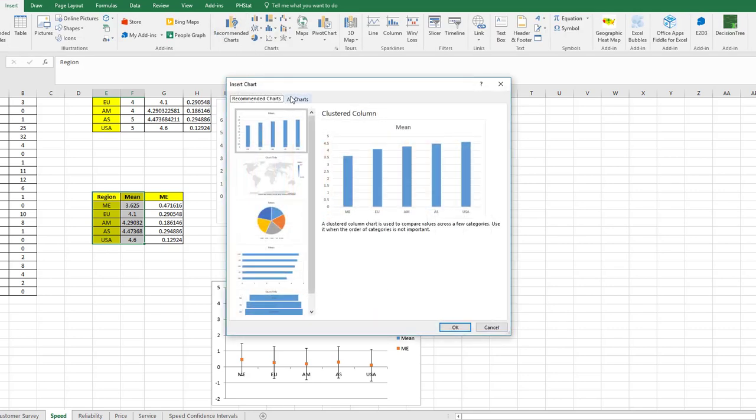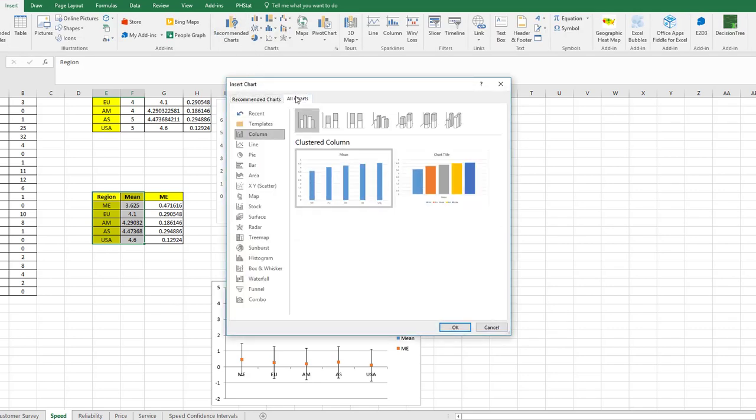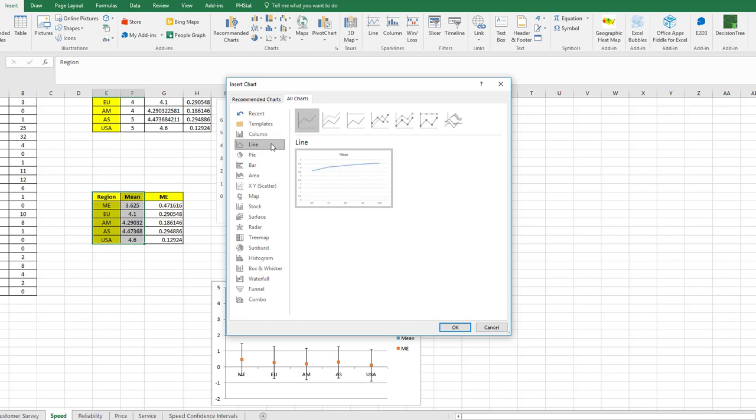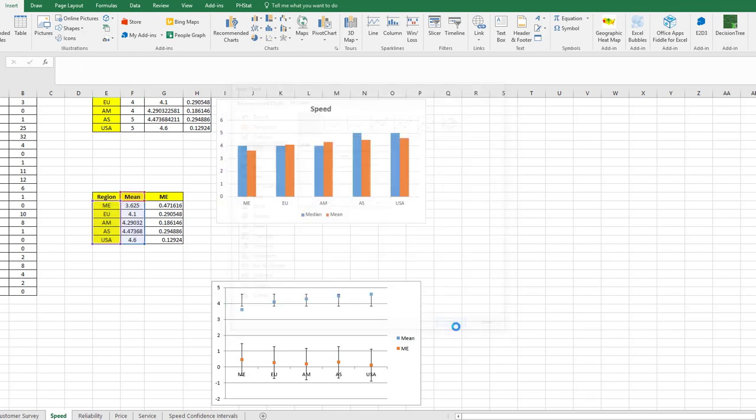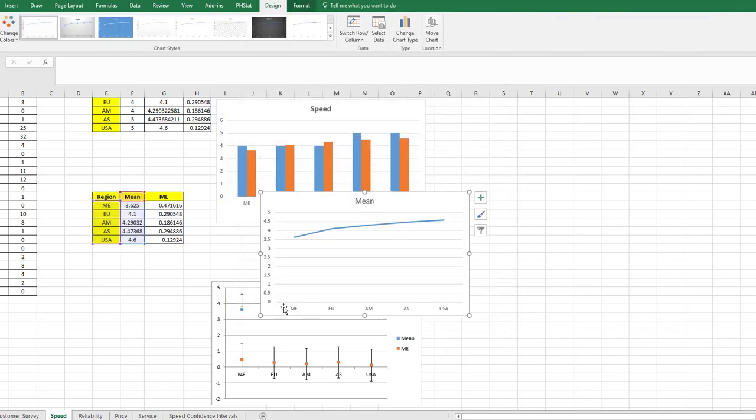I always like to do these things starting with a line chart because it allows me to have the names, the categories across the bottom.